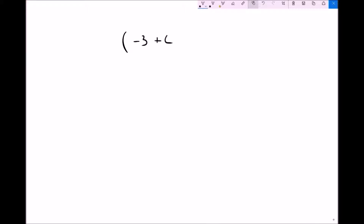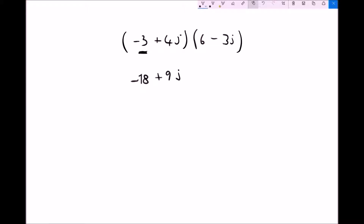We'll do one more multiplication: (minus 3 plus 4j)(6 minus 3j). Same process — minus 3 times both terms in the right-hand bracket: minus 3 times 6 is minus 18, and minus 3 times minus 3j is plus 9j, since a minus times a minus is a plus. Next, the second term: 4j times 6 is plus 24j, and 4j times minus 3j is minus 12j squared.